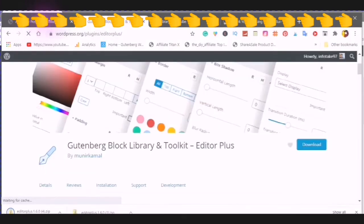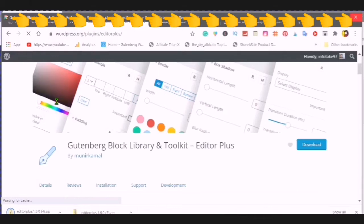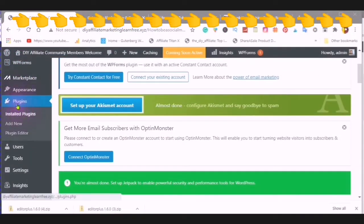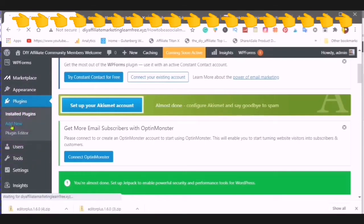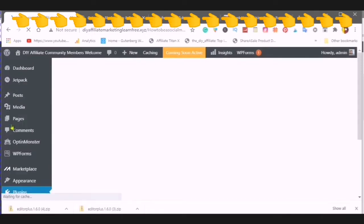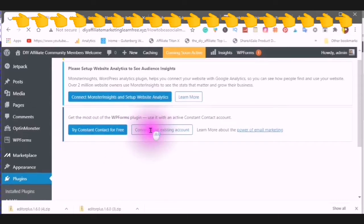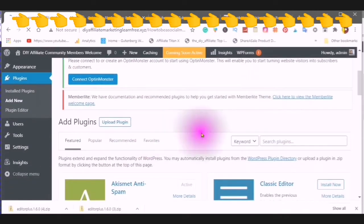The second way is to go into your WordPress, find plug-ins on the left-hand side, and go to add new. Type in Gutenberg editor plus.